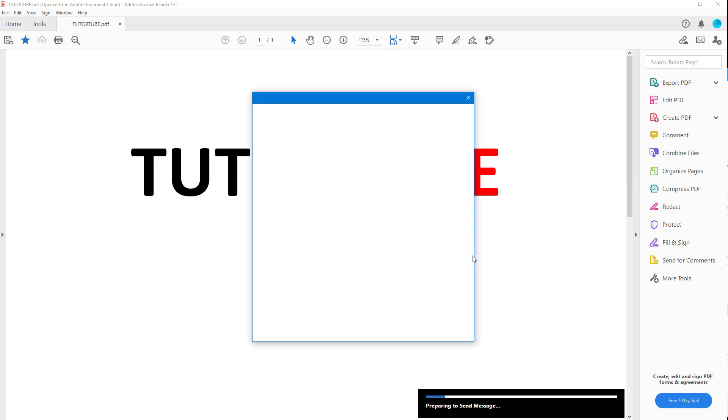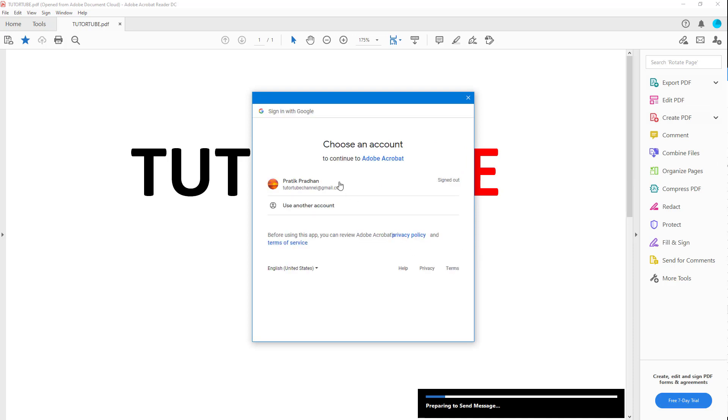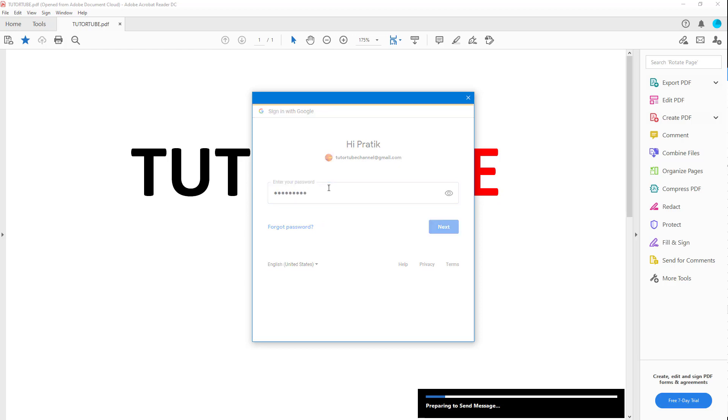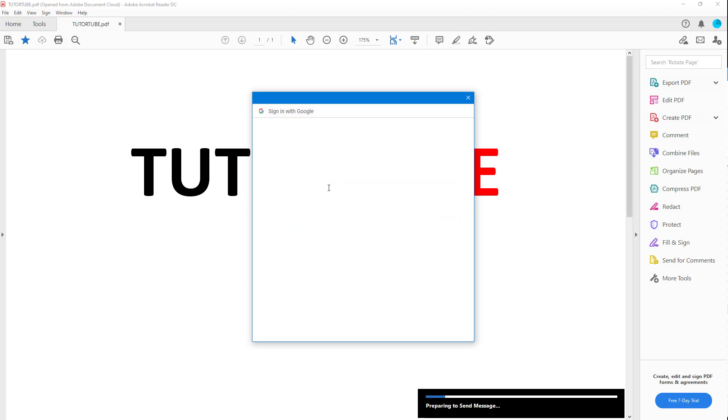It's preparing to send the message and asking me to sign into Google. I'm going to select my email address and type in my password, then hit next.